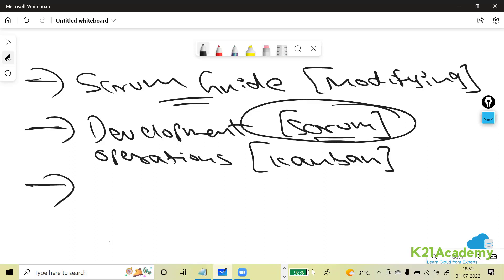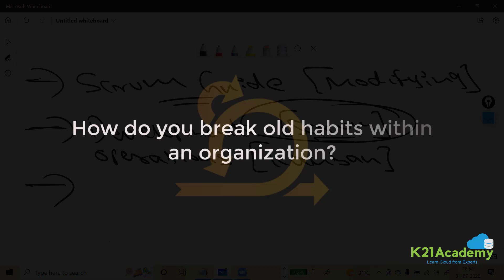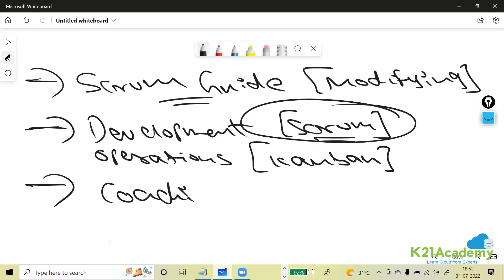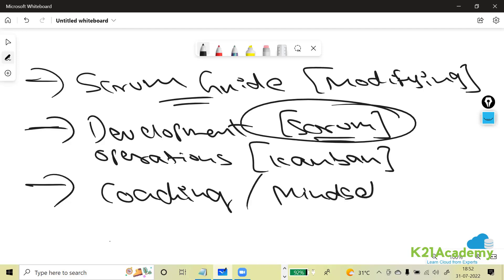How do you break old habits within an organization? One answer: coaching and inculcating the right mindset. If there is an existing policy, give them appropriate coaching. Make them understand how the dynamic market is working, how Agile will be helpful, and what the loopholes of the existing process are. Give them all the benefits and advantages. Not everyone has the same personality — some may take time to change their mind.